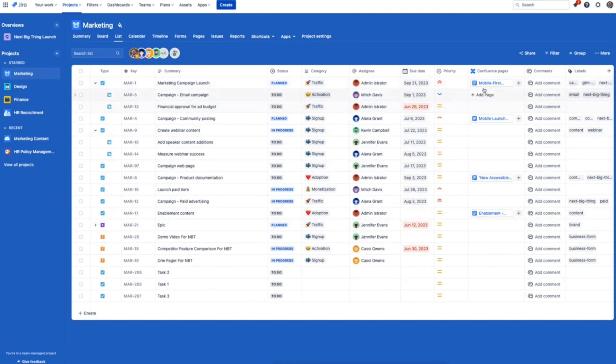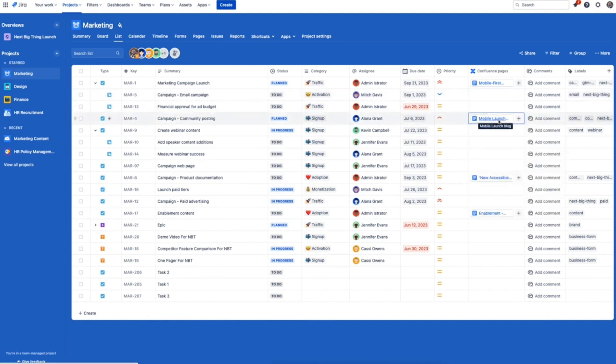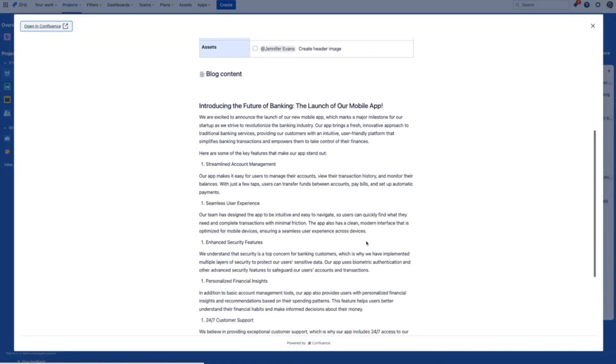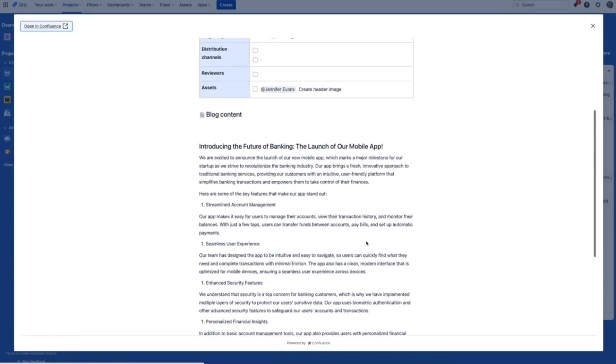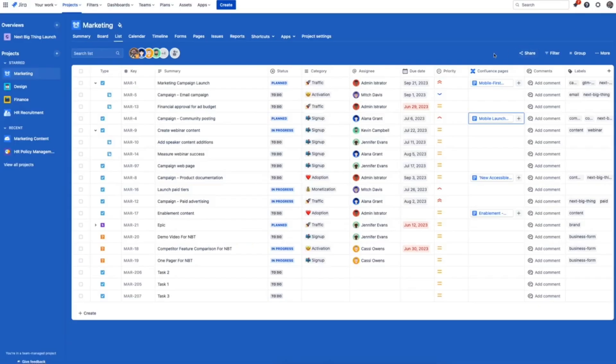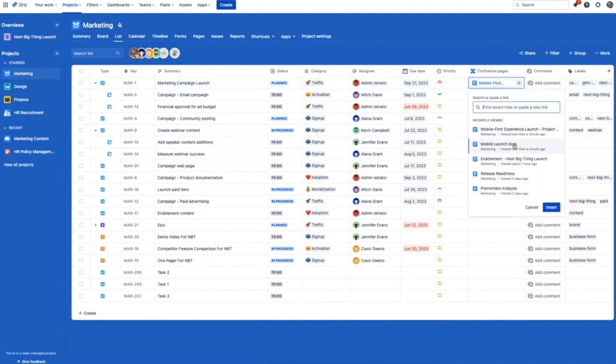Check out the Confluence pages that are linked to tasks too. One of the benefits of being on the Atlassian platform is just how connected you can be. Finally, your work and key information across teams can be in one place updating live. No more hunting down docs, emails, and messages to unblock your team.